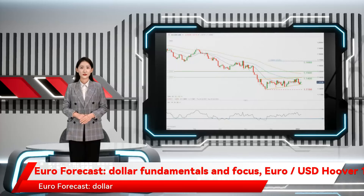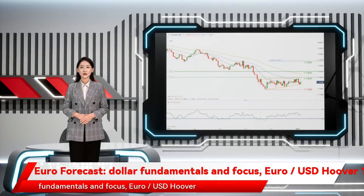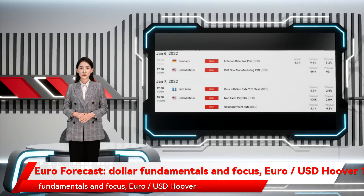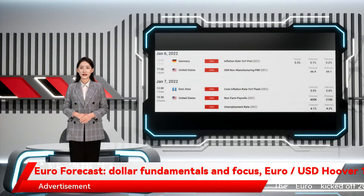Euro forecast, dollar fundamentals and focus. EUR/USD hovering at 1.13.